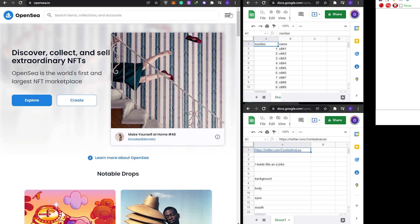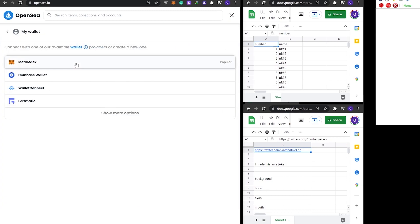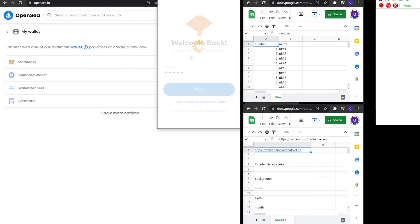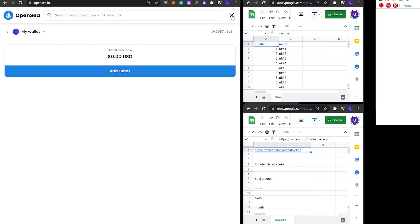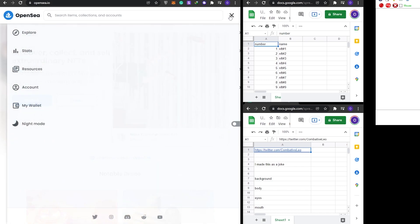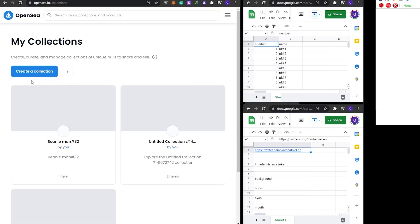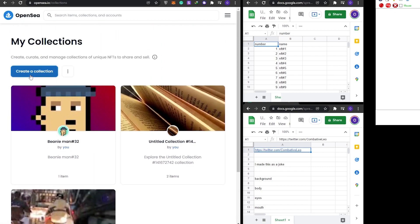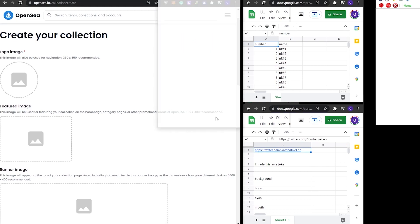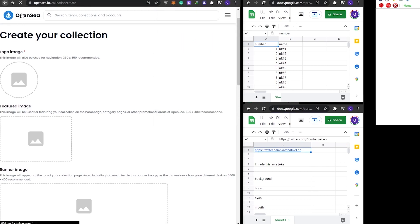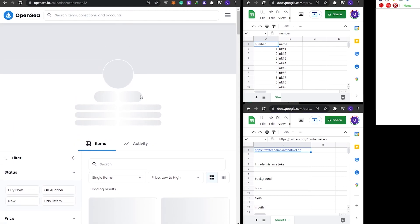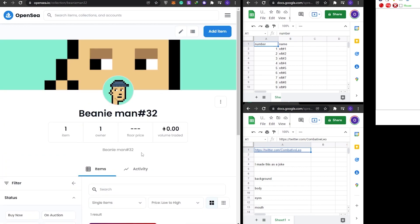First, sign into your OpenSea account. Go ahead and select MetaMask and simply sign into your MetaMask wallet. Once you're signed in, go over to your account and click on My Collection. From there, create a new collection, click on sign the transaction. I'm going to use one I've already created for this video, but that's how you basically do it.